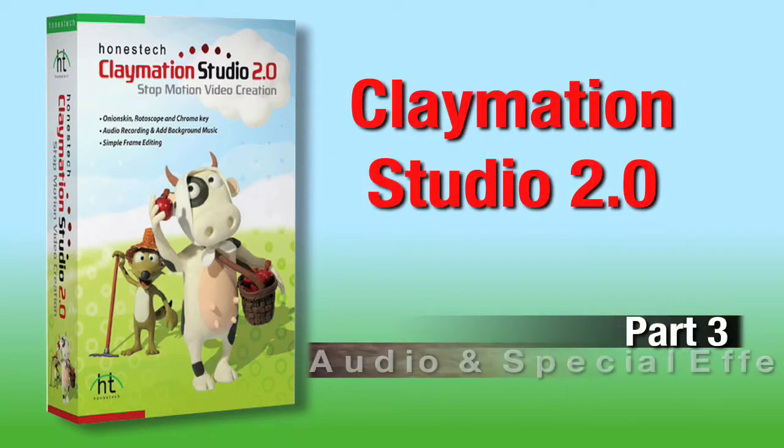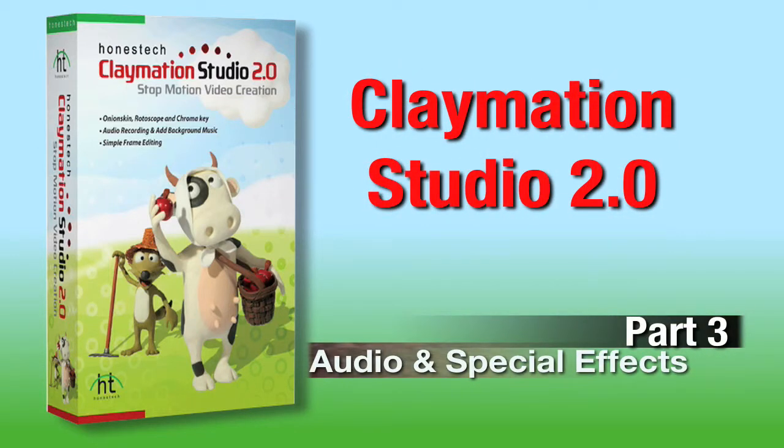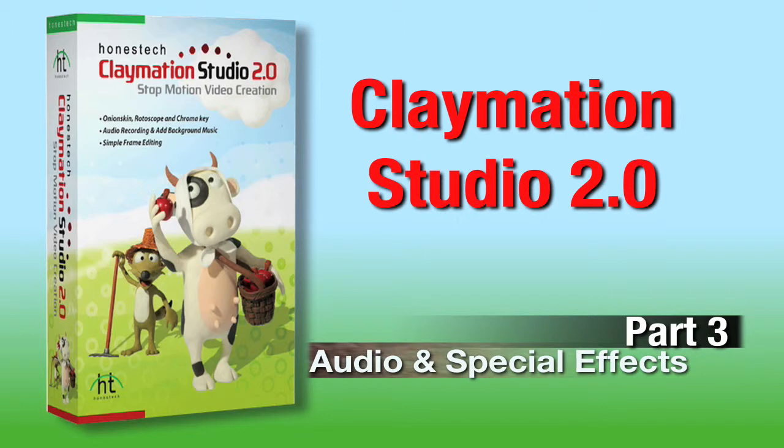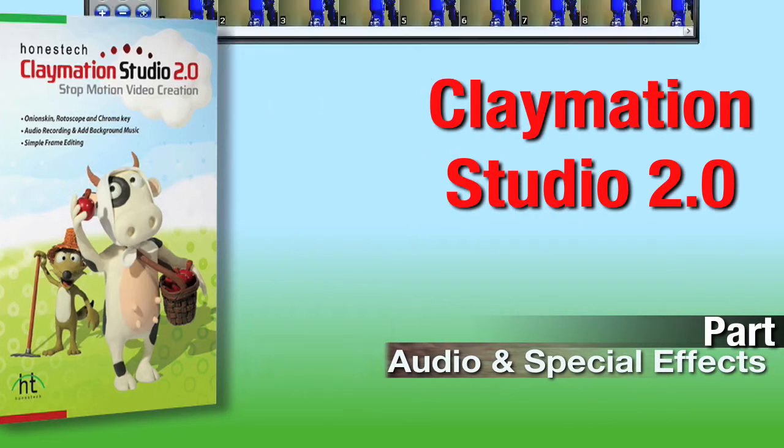Welcome to part 3 of the Claymation Studio 2.0 tutorial. In this video, we'll go over adding audio and special effects to your animation. For this demonstration, in addition to my webcam and poseable action figure, I'll also be using the built-in microphone for my laptop and a color background.